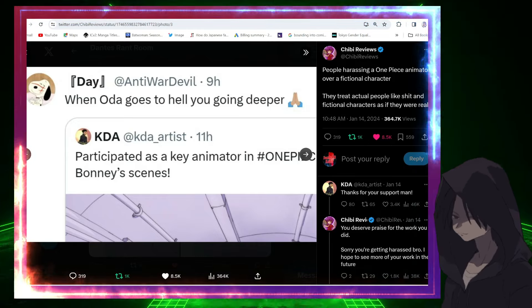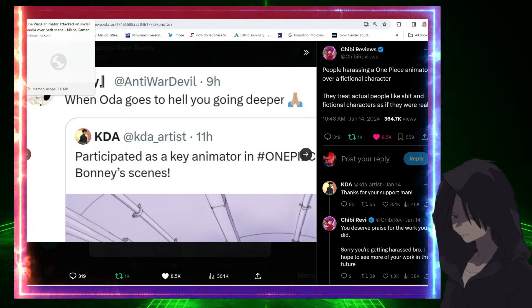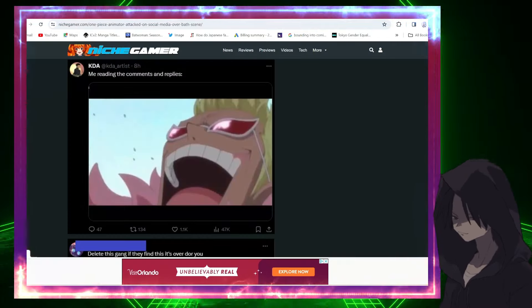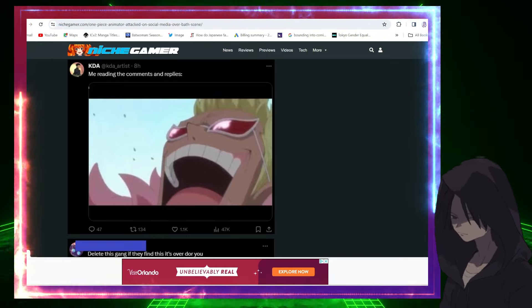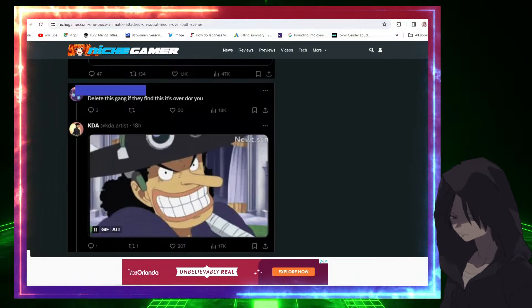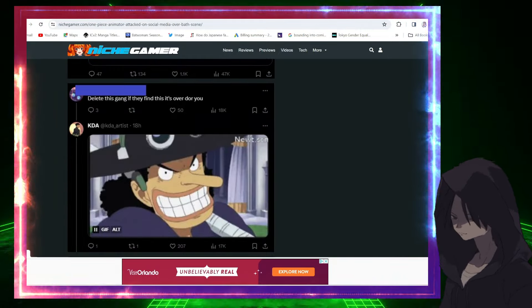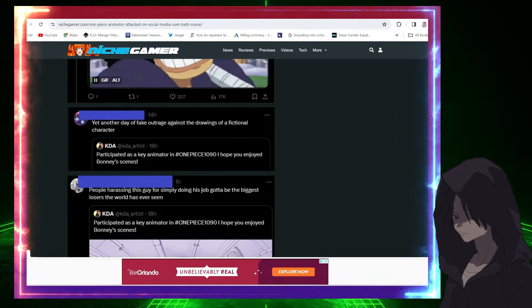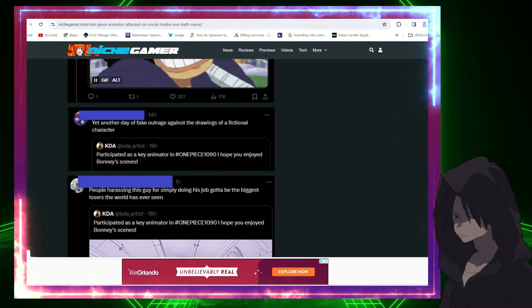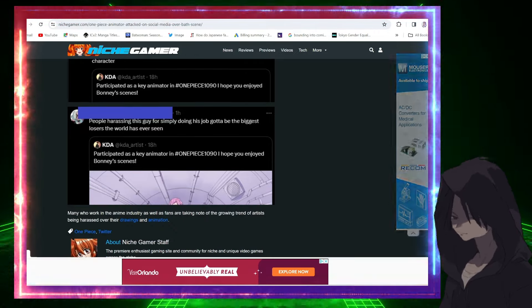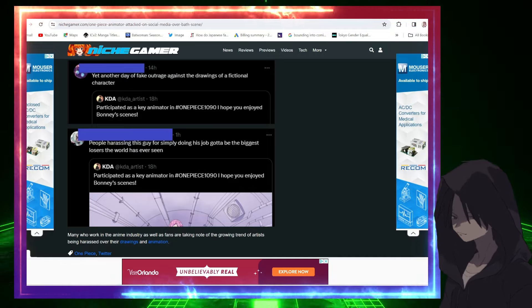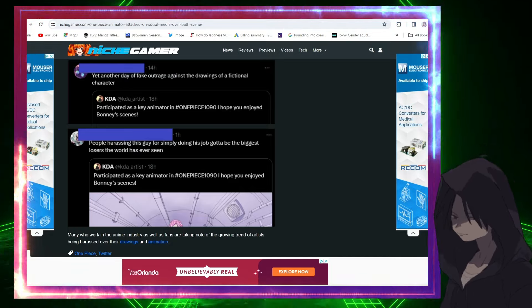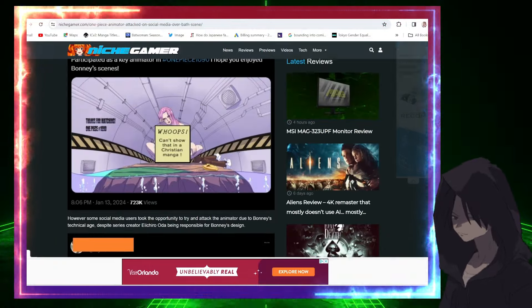Okay, says 'Me reading comments and replies and laughing. Delete this gang, if they find this it's over for you, KDA.' Uh-huh, yep. 'Another day of fake outrage against the drawings of a fictional character.' Facts. 'People harassing this guy for simply doing his job gotta be the biggest loser the world has ever seen.' Facts on facts on facts.